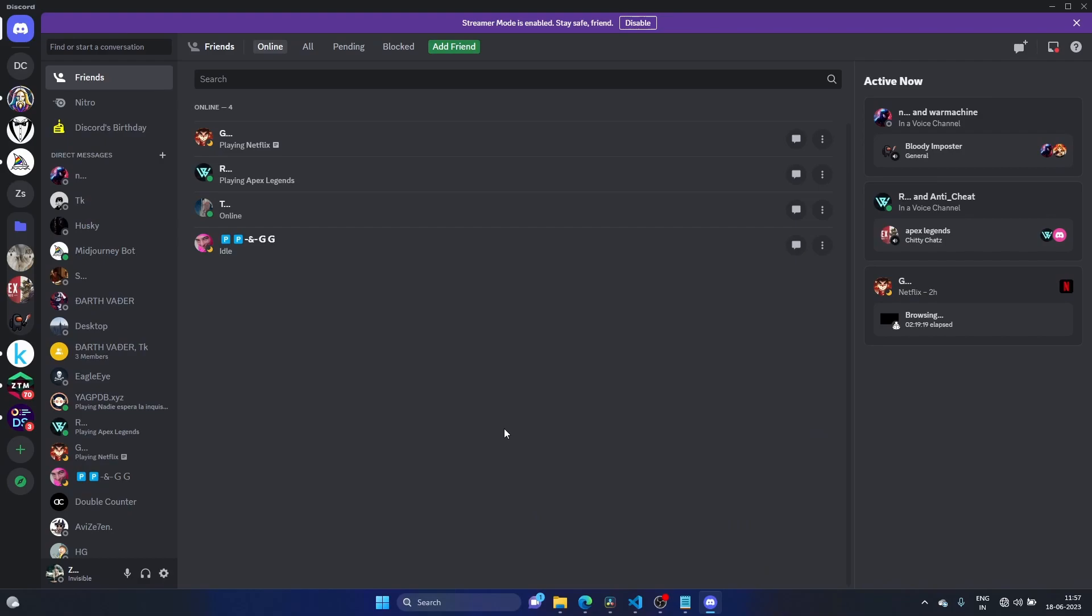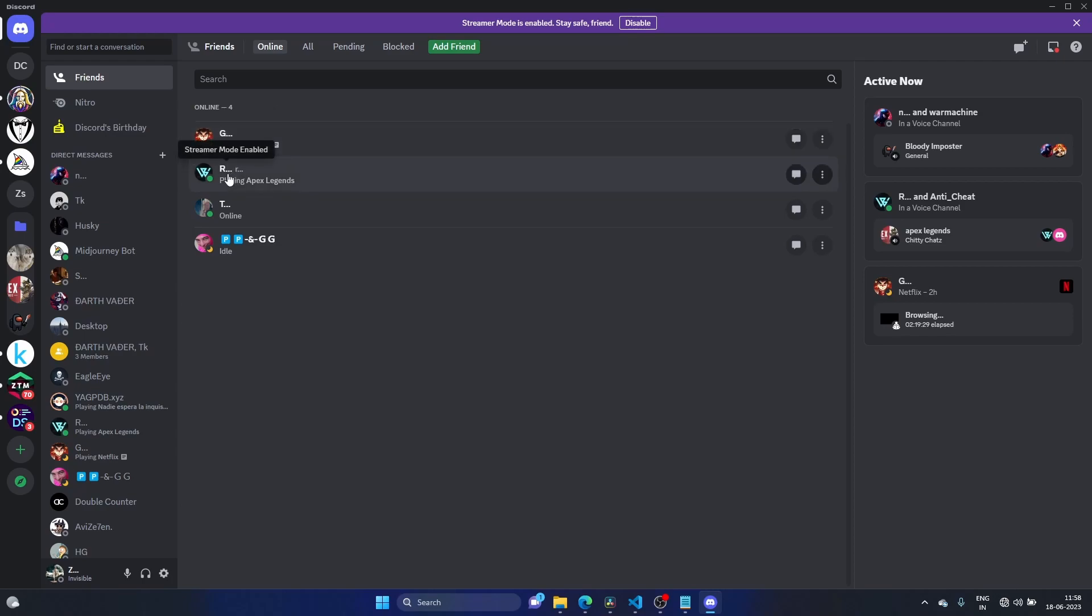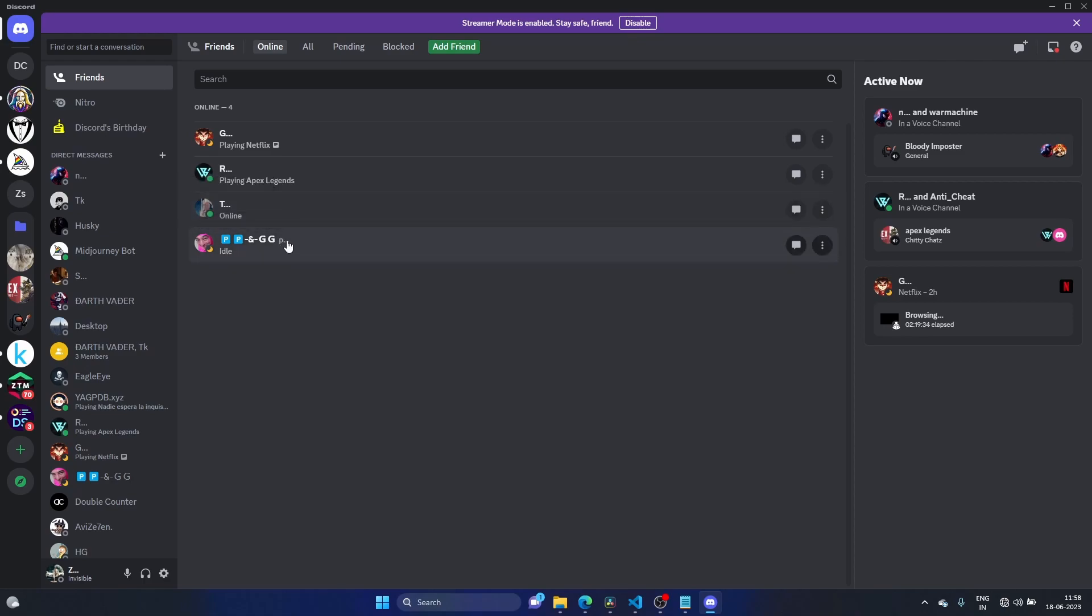In this video I'm going to show you how to fix this. The problem is the name shows as dot dot dot. As you can see, it says streamer mode enabled.